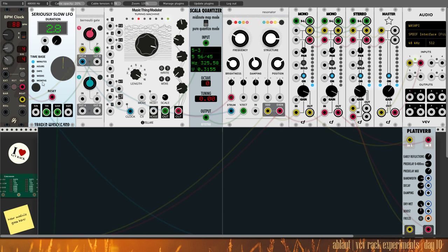We'll start with the reset. And then this seriously slow LFO is driving the Bernoulli gate, which triggers the Turing machine.